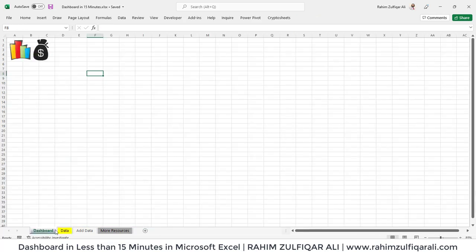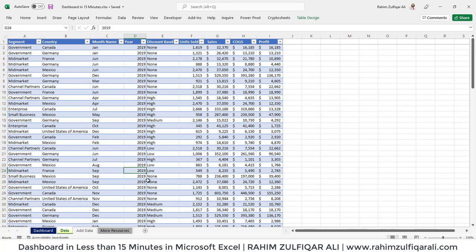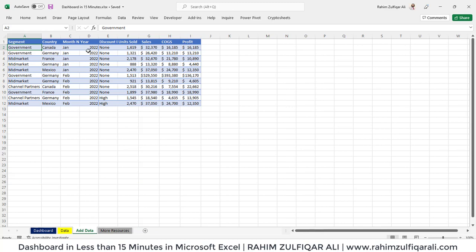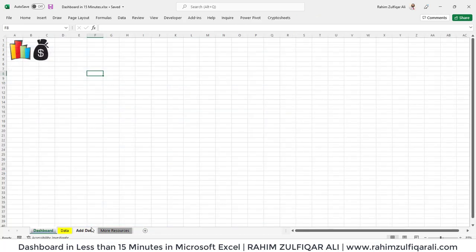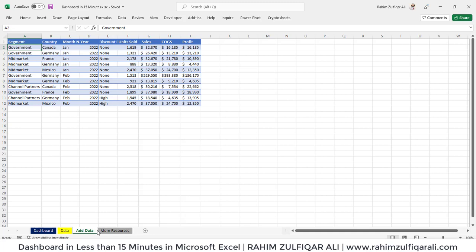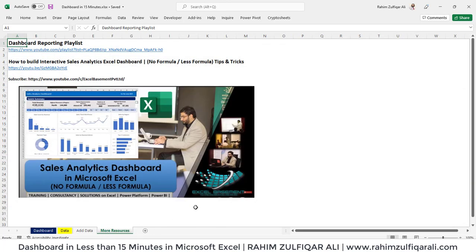I have created a new sheet within this workbook and renamed it as a dashboard, where we will put all our visuals and slicers. After adding this data to some pivots and slicers, we will add more data for 2022. I'll show you how it is useful to make a table instead of a normal range in Excel, because it will append the data and update in just one click. If you want to learn more about dashboard reporting in Microsoft Excel, you can go to my channel Excel Basement, where you'll find a lot of videos and a dedicated playlist on dashboard reporting.